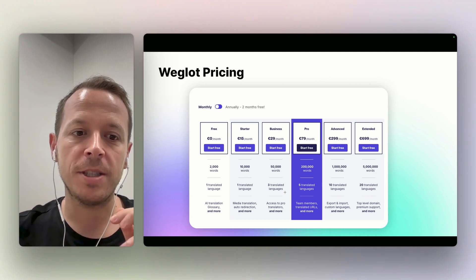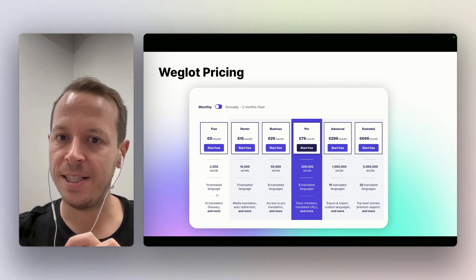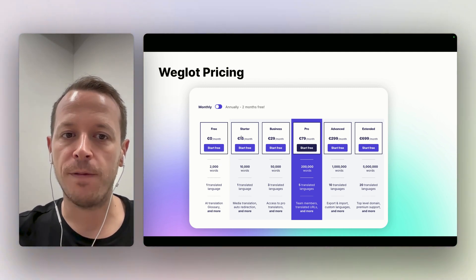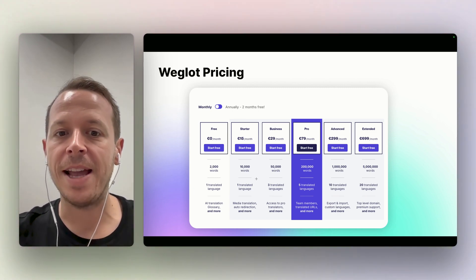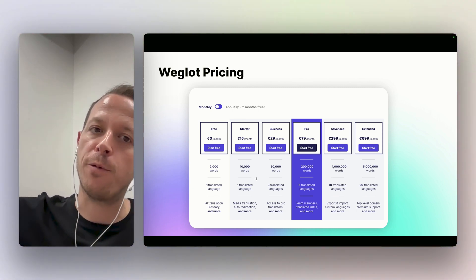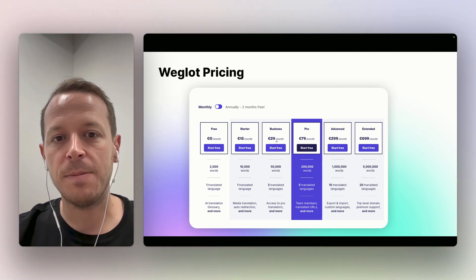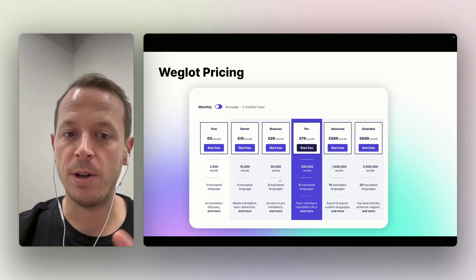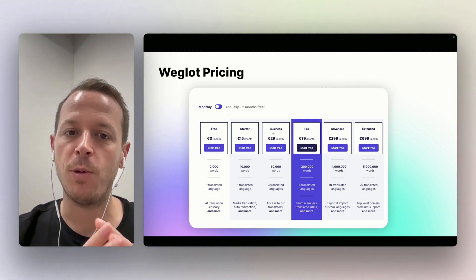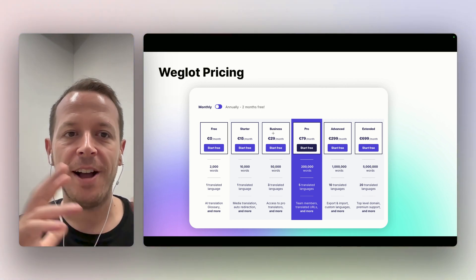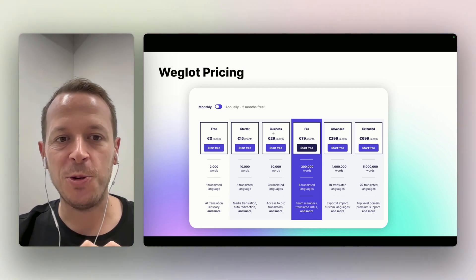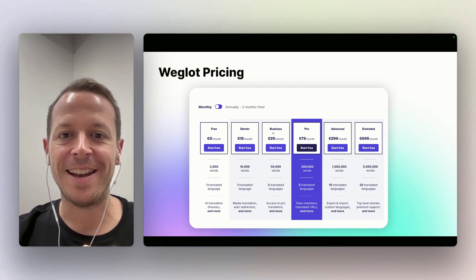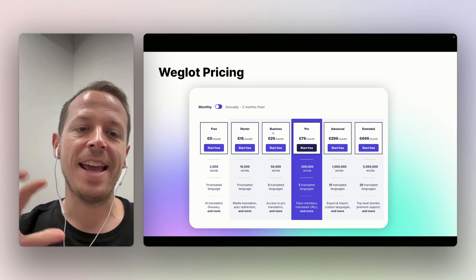On the other side, you have Weglot, and Weglot starts for free - that is really cool if your website is a little bit smaller. And then it's also very affordable on the lower plans here, and it basically scales up with the amount of words that you have on your website. The cool thing here is, especially if you have under 50,000 words, you can have three translated languages and still only pay $29 per month.